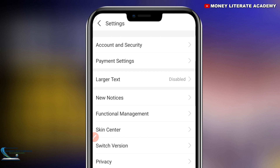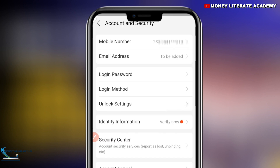You select Account and Security. Here we are going to set our login password. You select 'Login Password'.